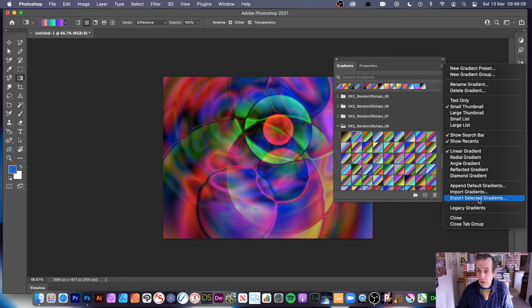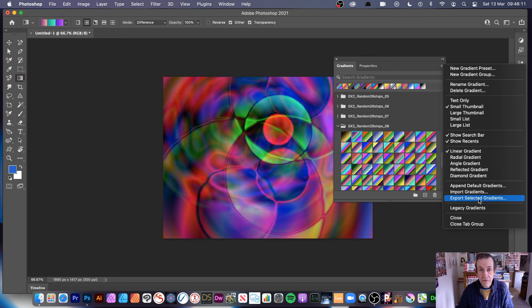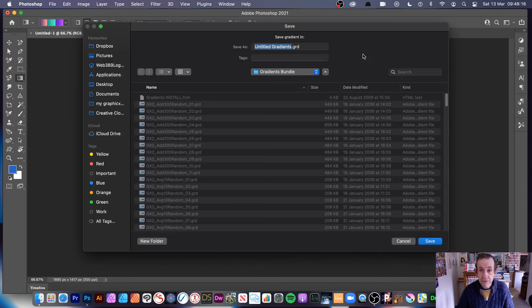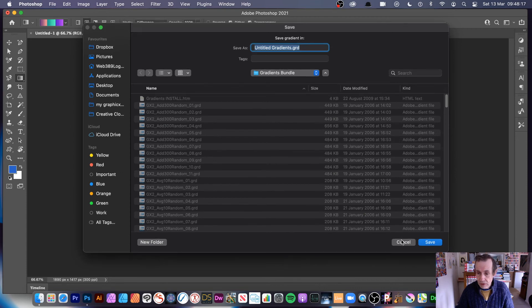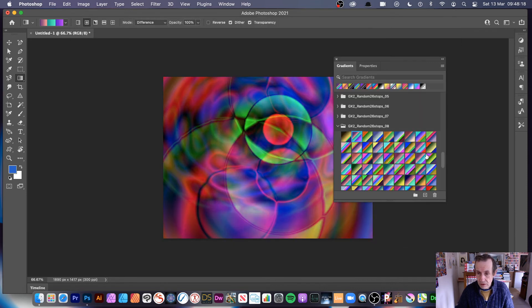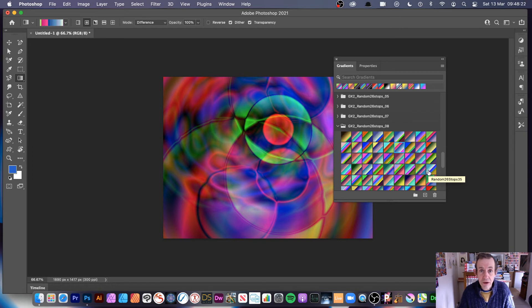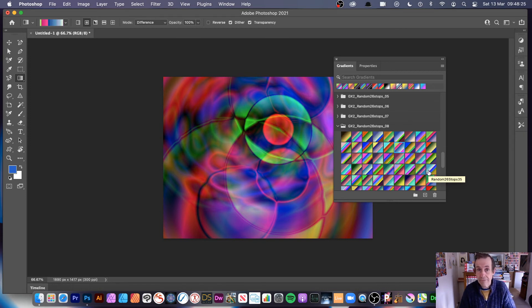You can select different gradient files or gradient images, just select a couple, and then export them to a new GRD file which you can then import again if you want.